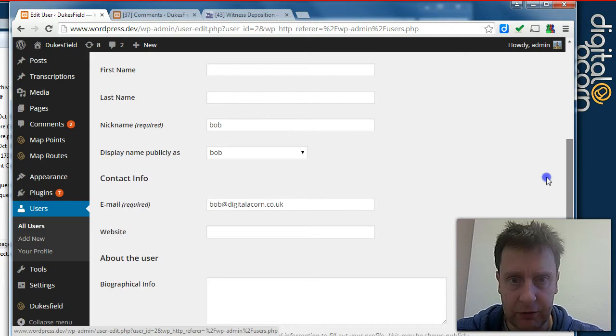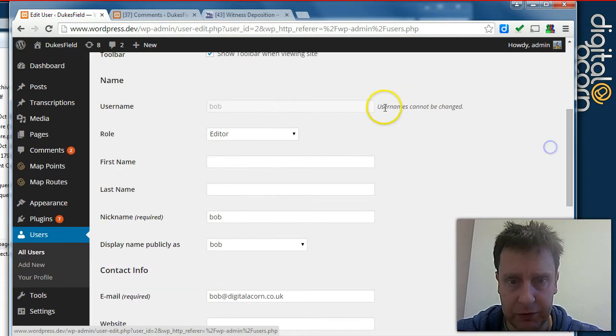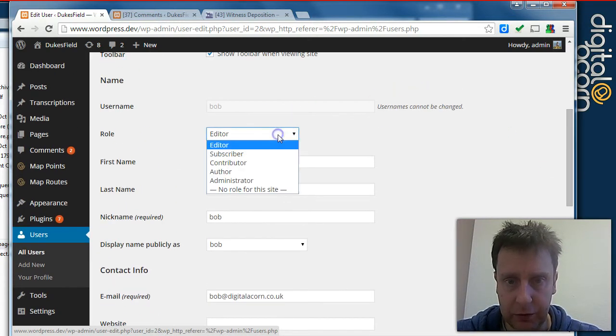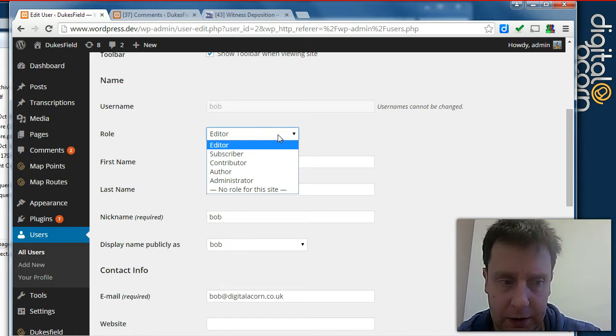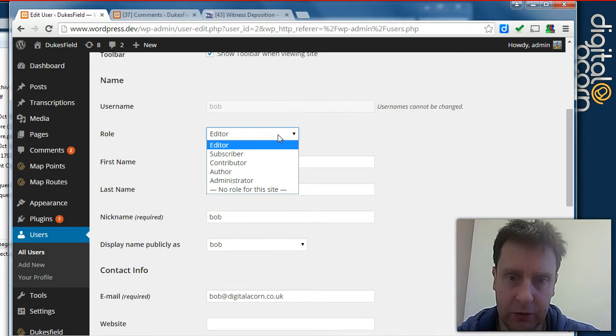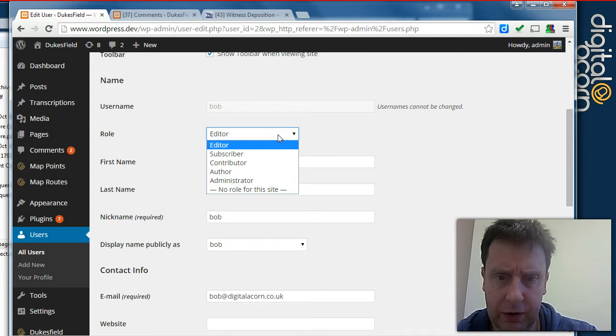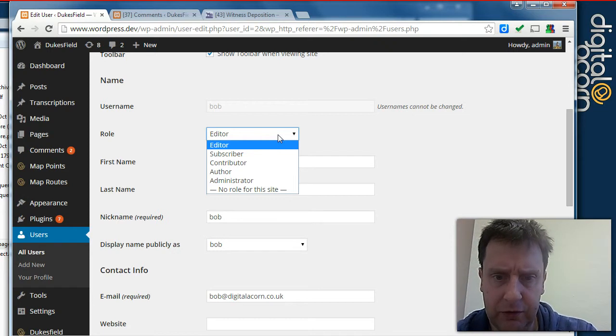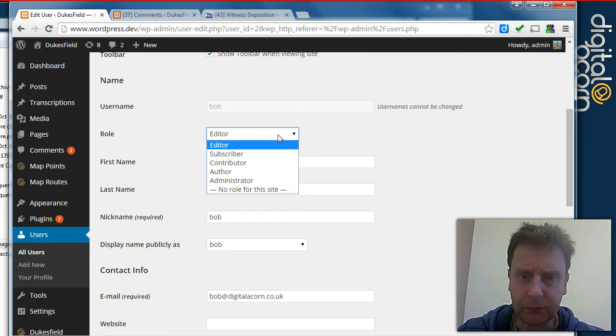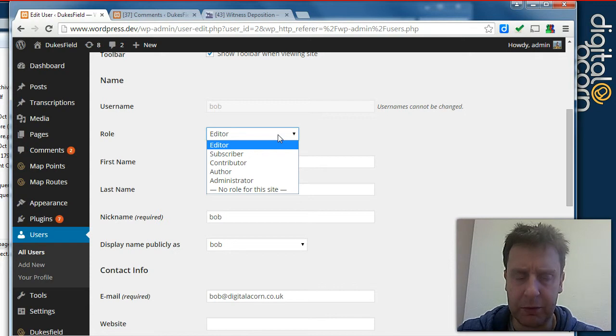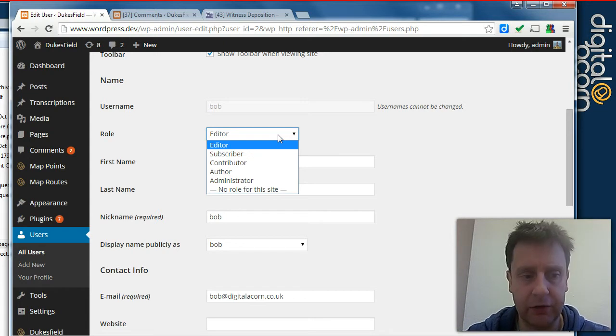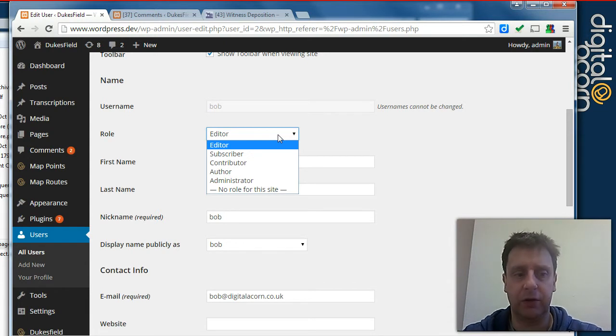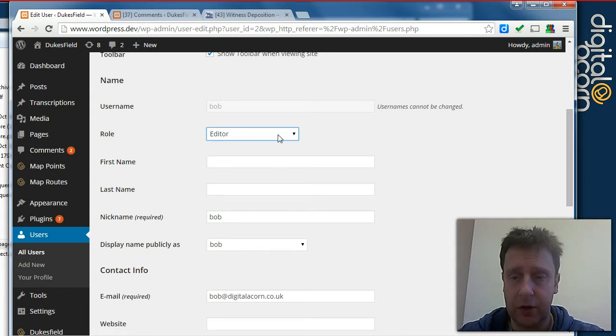So you can fill in various properties about the user but this is the key information. The main ones that we're likely to use here are administrator and editor. So administrators can do various things to do with the overall configuration of the site. Editors can add and edit content.